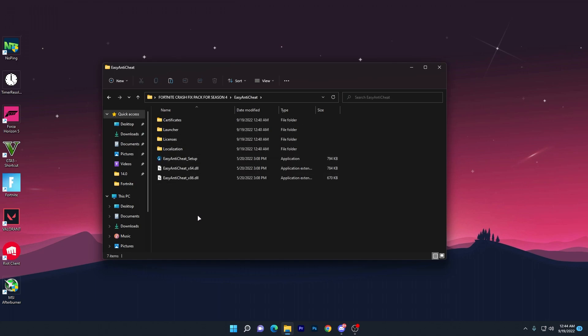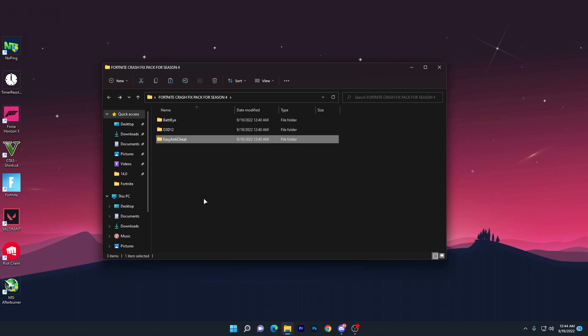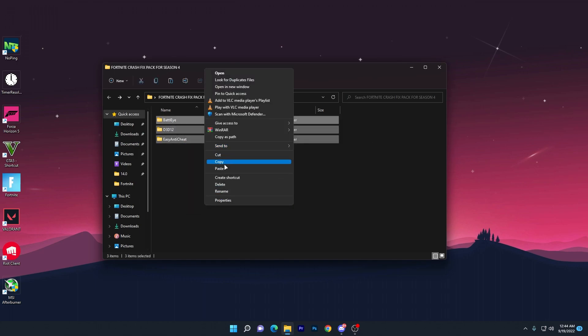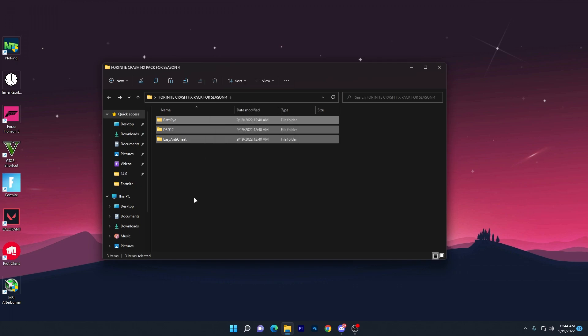Now you need to copy these three files from here. Right-click and click the copy button.